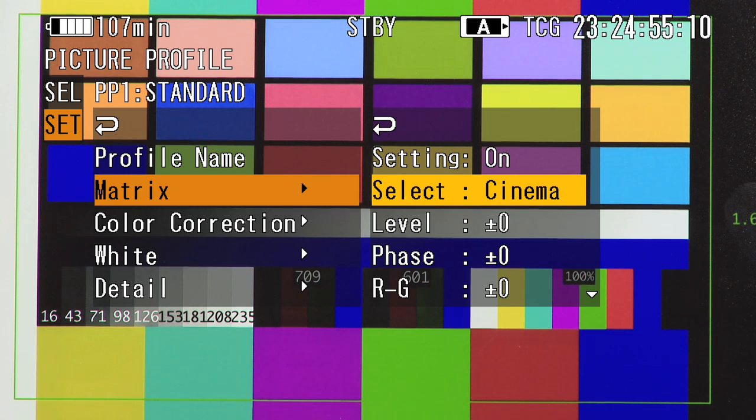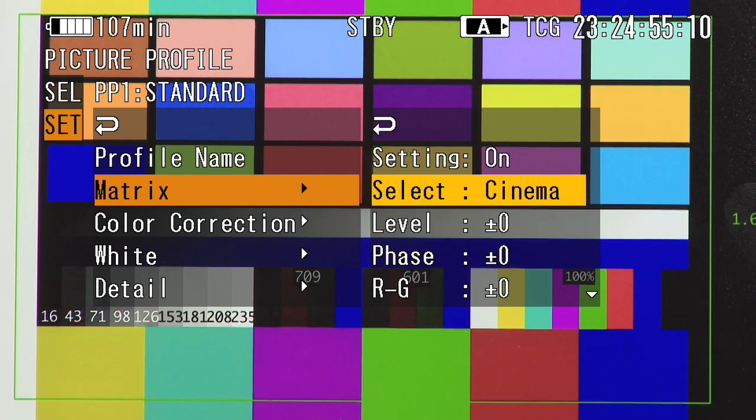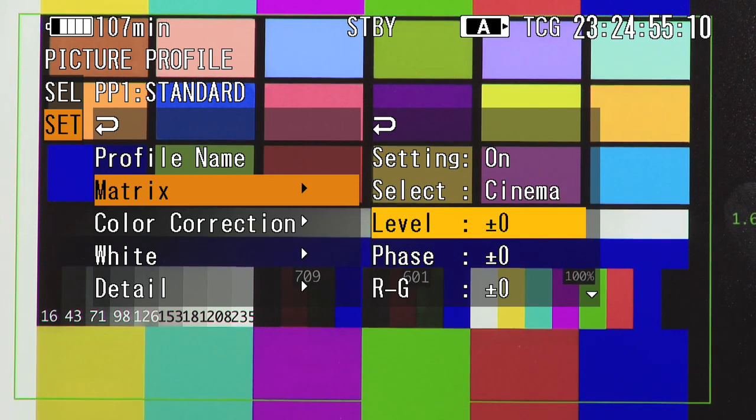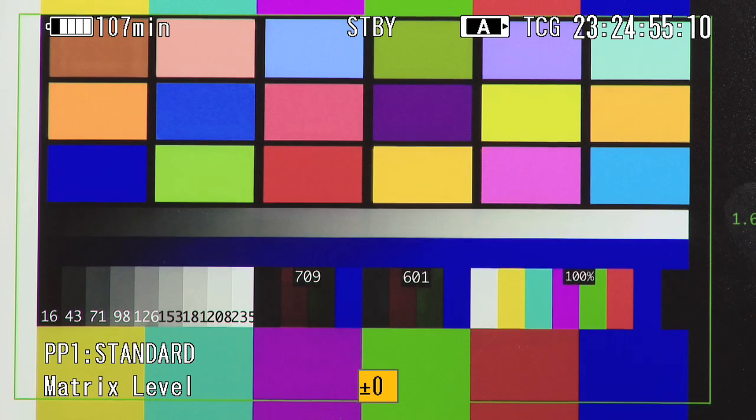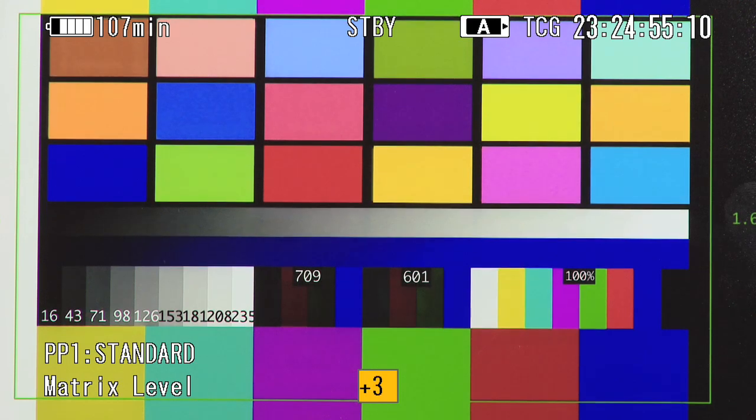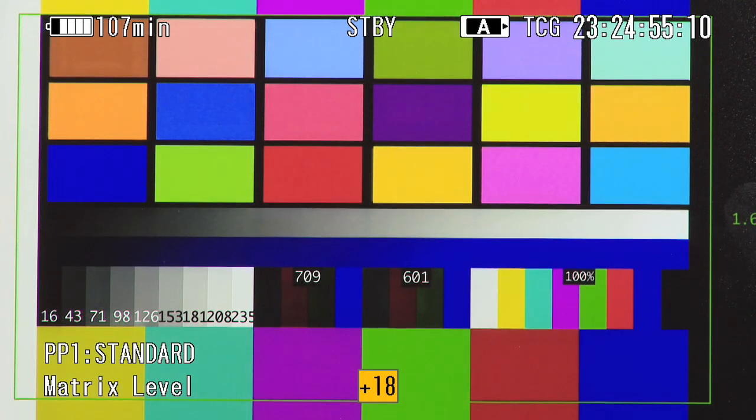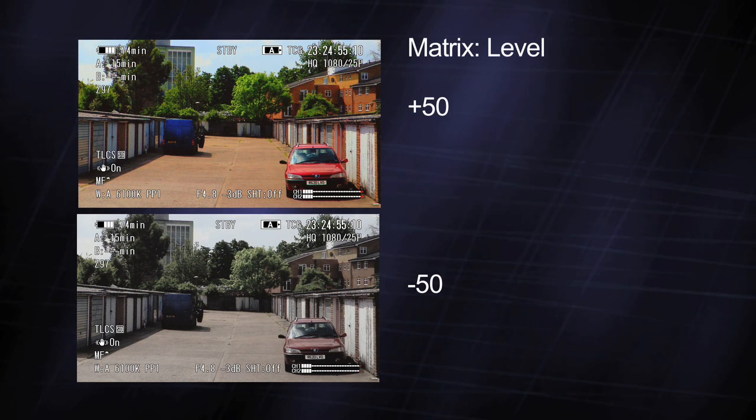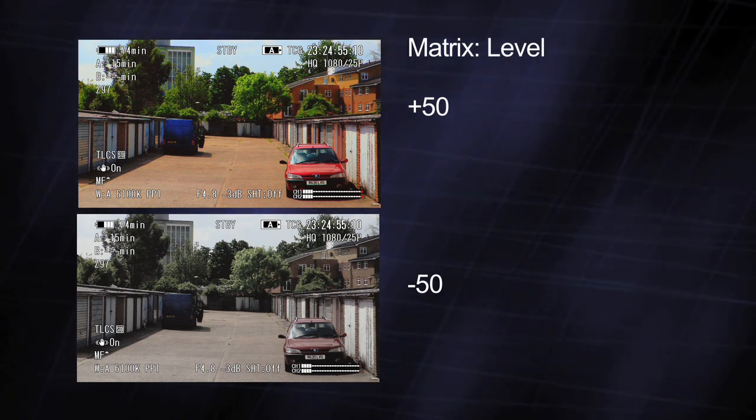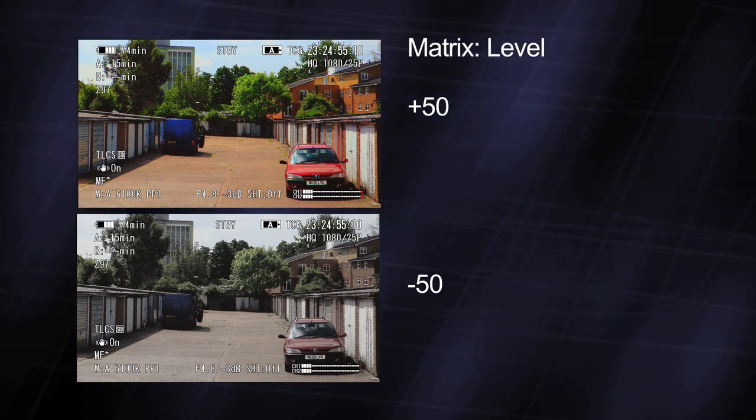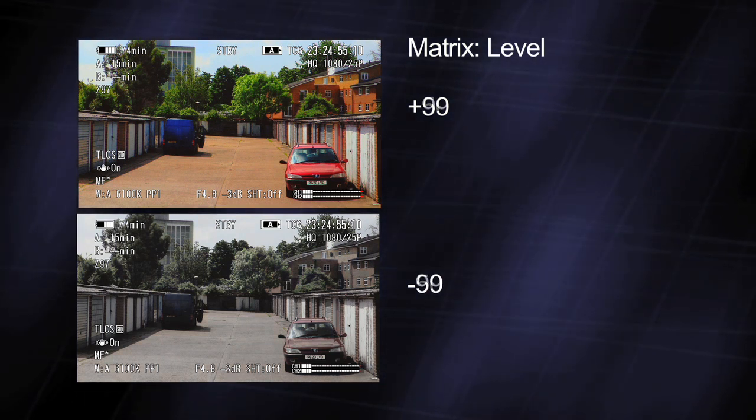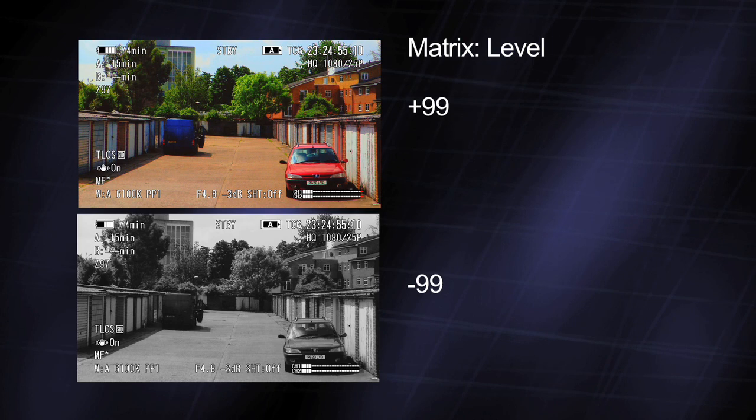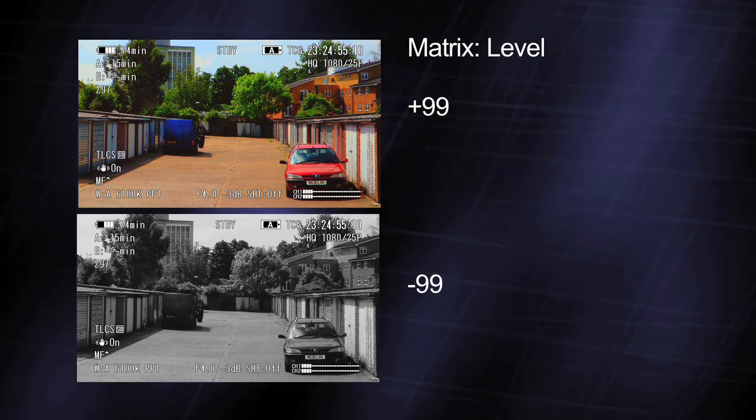I find that the cinema matrix gives the most natural response. However, the colour is a little too subdued for me, so I use the next setting down in the menu, the level setting, to increase the colour level or saturation. Level can be used to increase and decrease the amount of colour in the image. My preferred setting is to use the cinema matrix with the level set to plus 30.